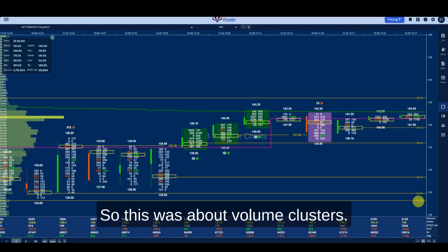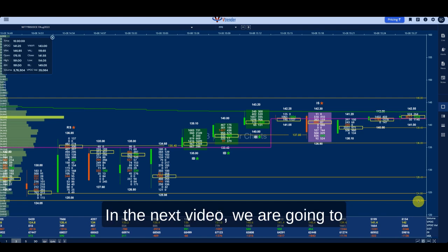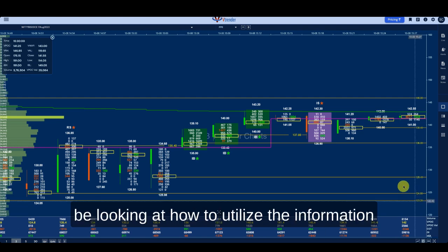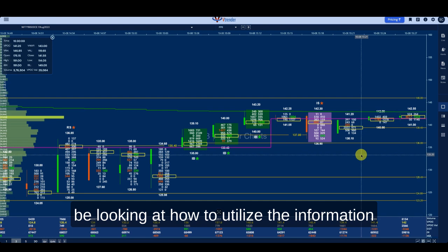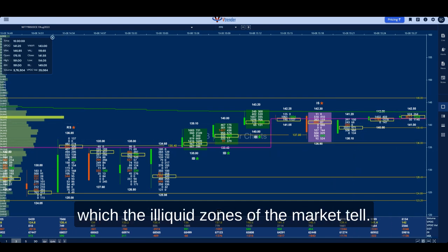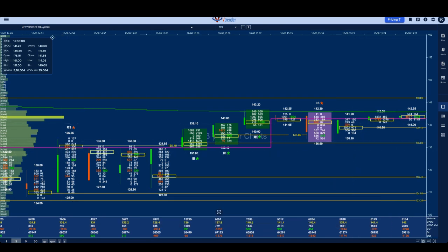That was an overview of volume clusters. In the next video, we are going to look at how to utilize the information that the illiquid zones of the market tell you.